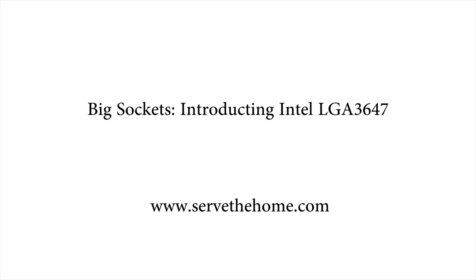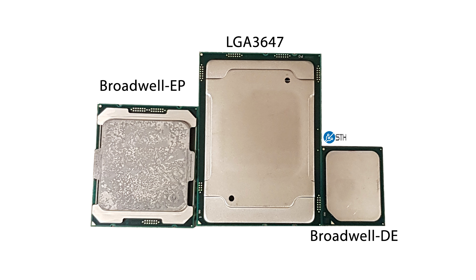We're going to look at the Intel LGA3647 socket, which is currently used in Knight's Landing. We took a picture of the chip next to a Broadwell EP and Broadwell DE, and you can see that the LGA3647 chip is much larger than either of those.